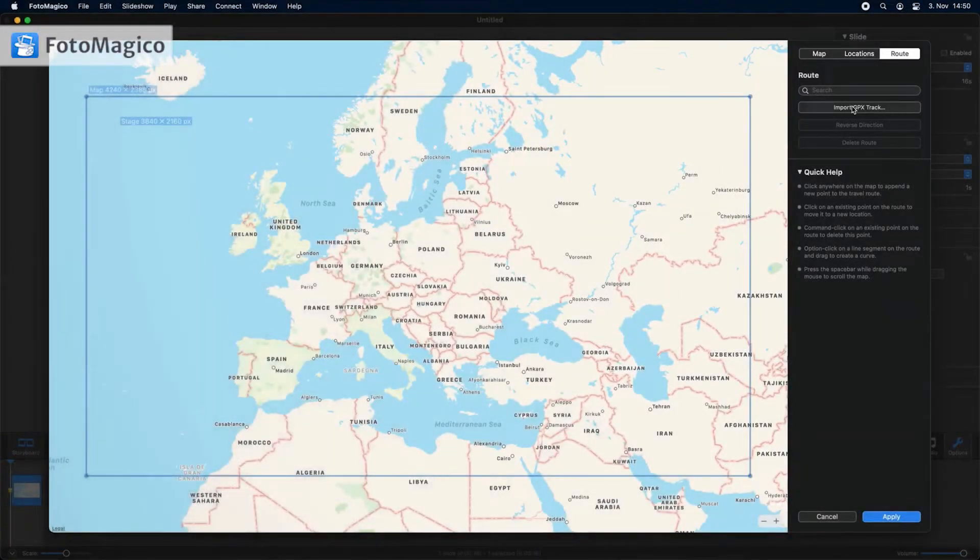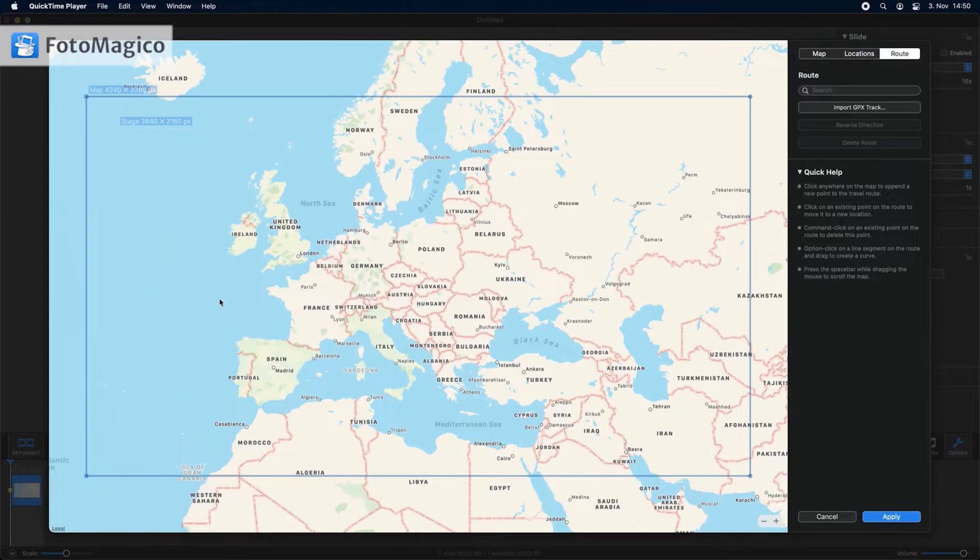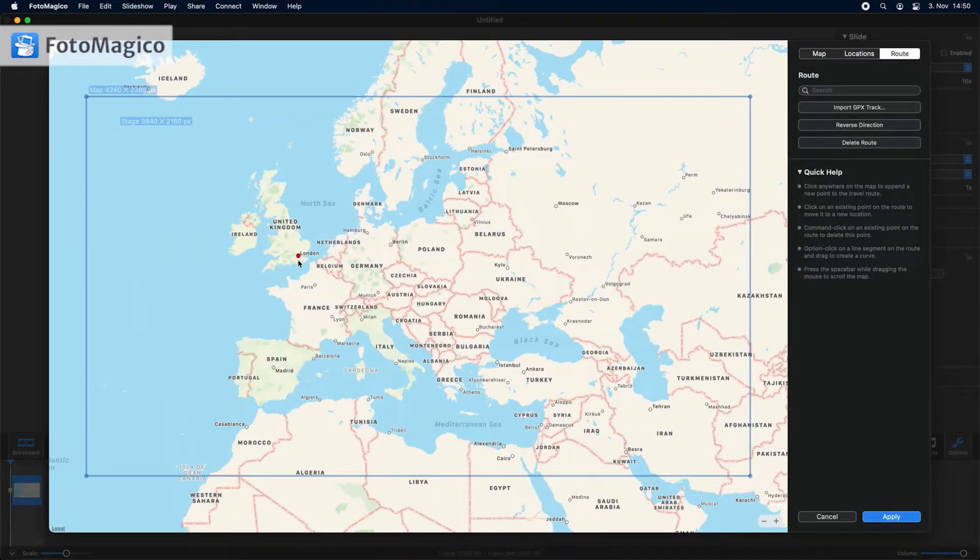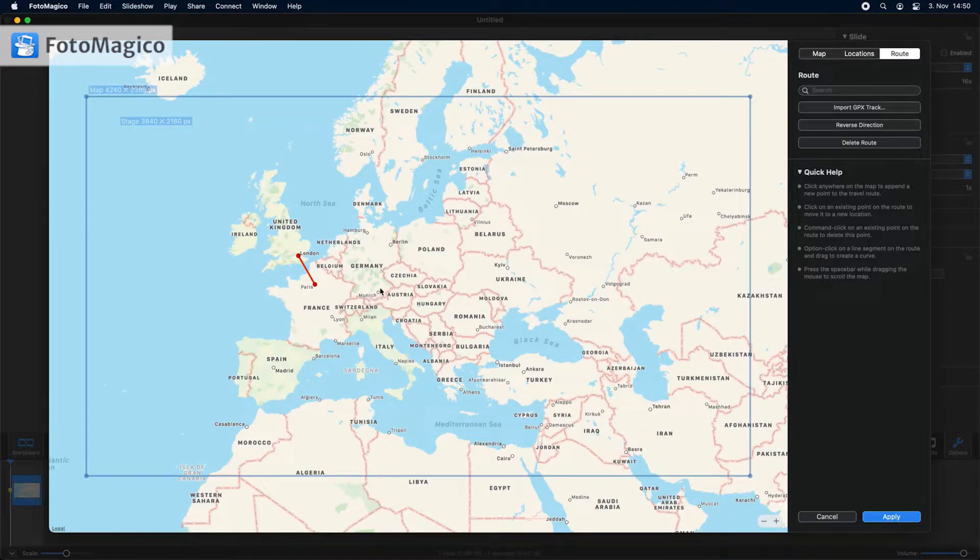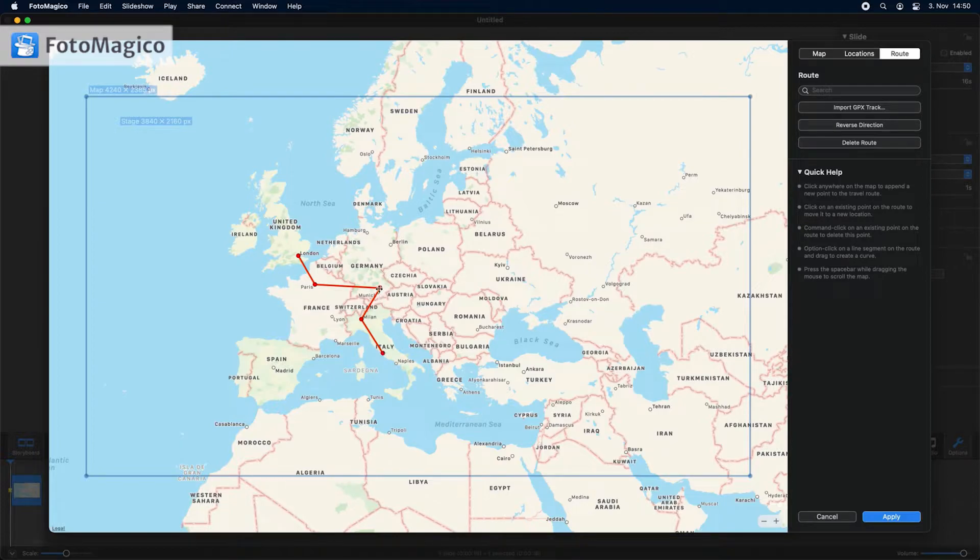Let me first show you how to create a travel route manually. Click on the map to define the starting point of the travel route. Then click on the map multiple times to define any additional points on the route. If you want to move an existing point, simply drag it to the correct location.